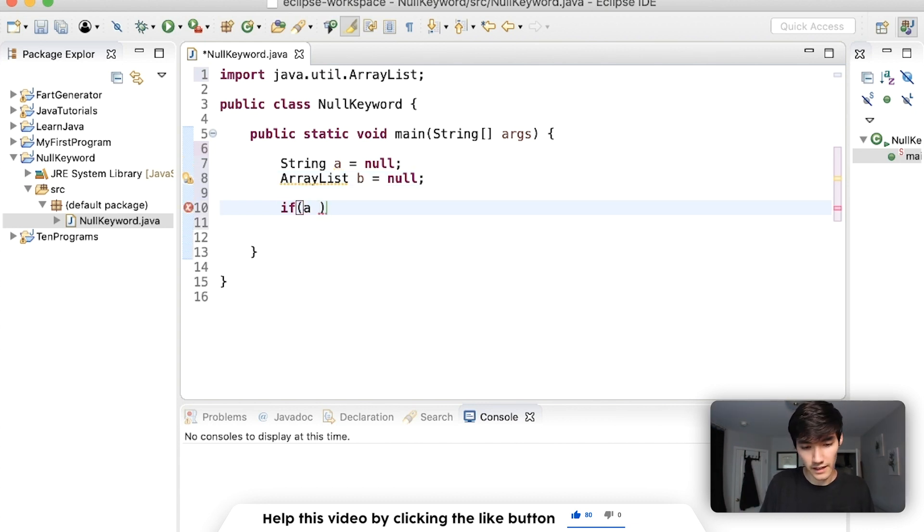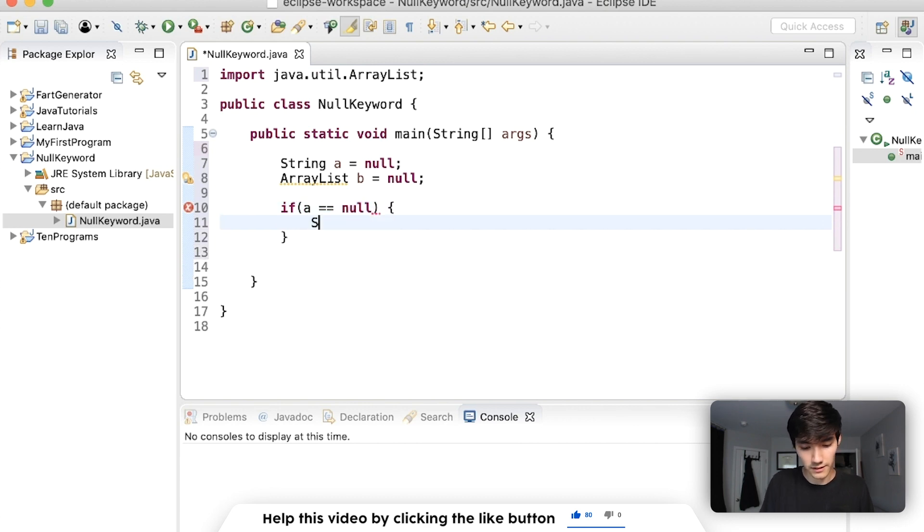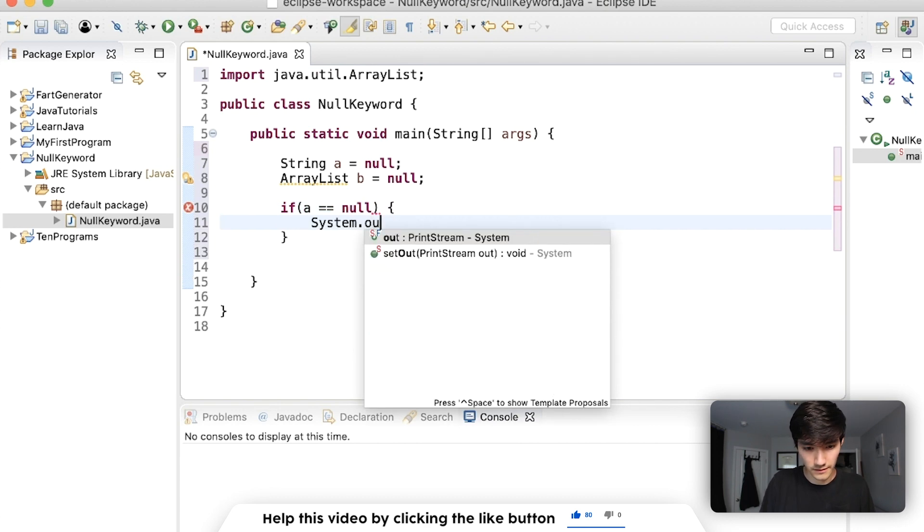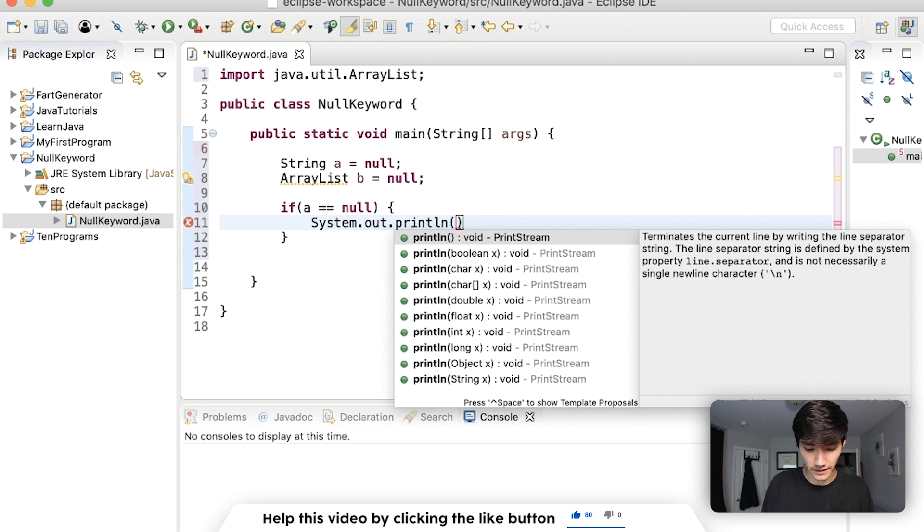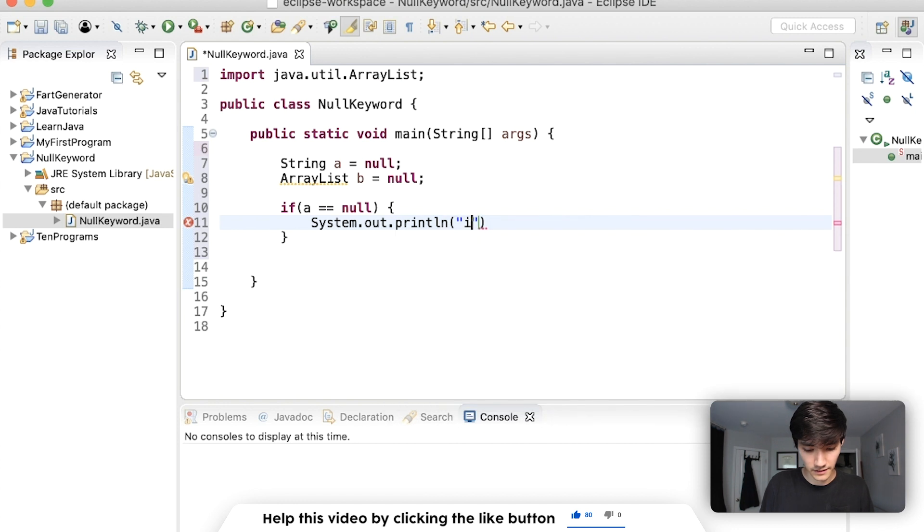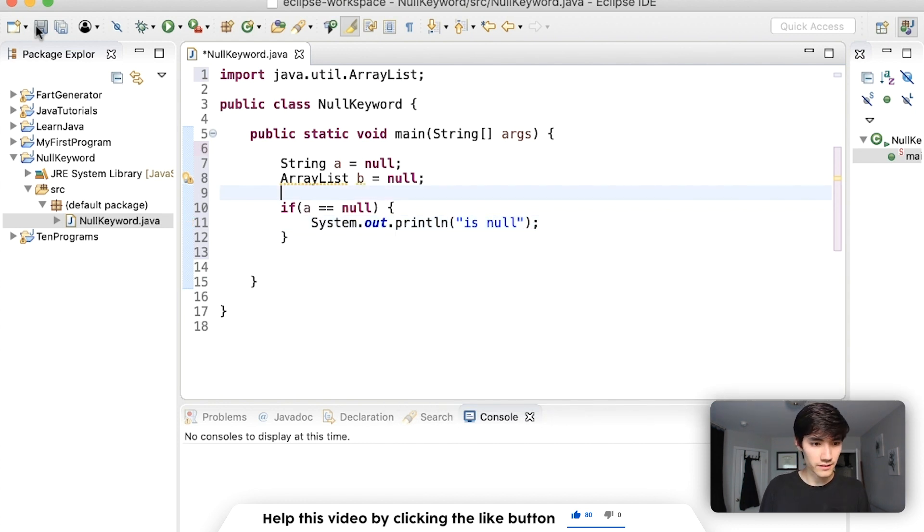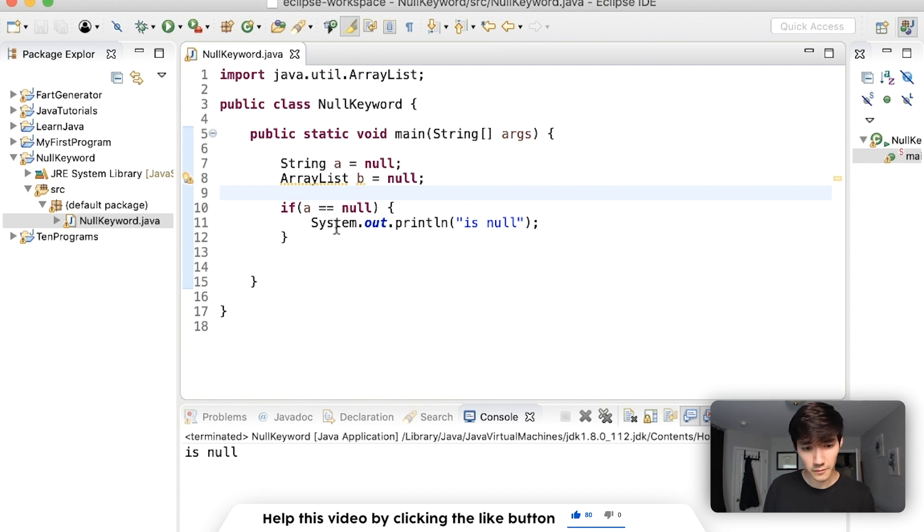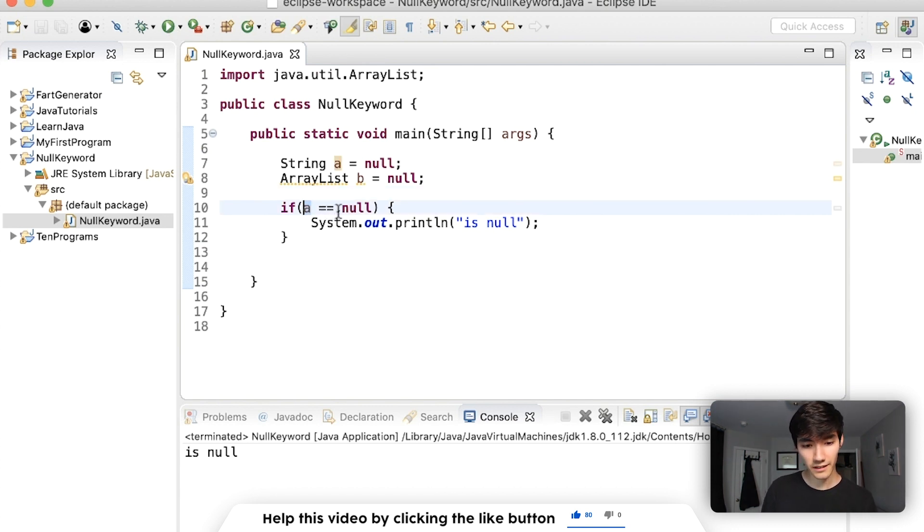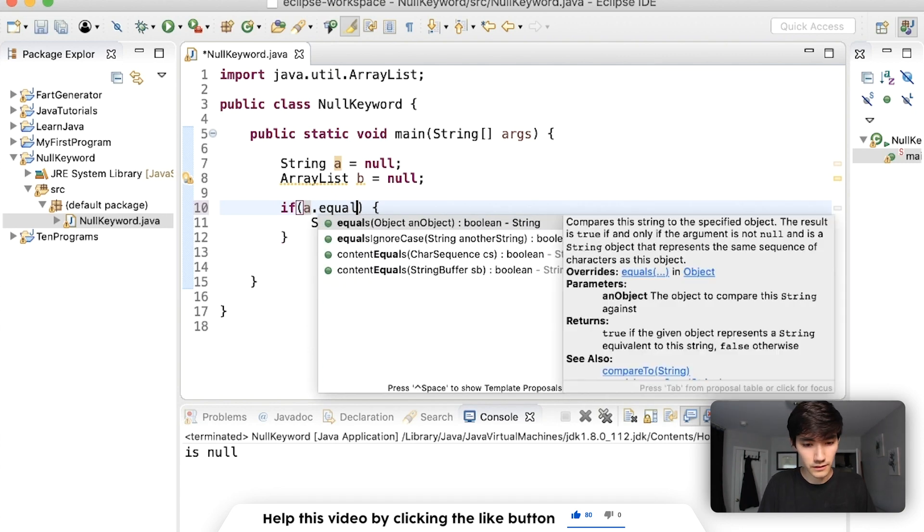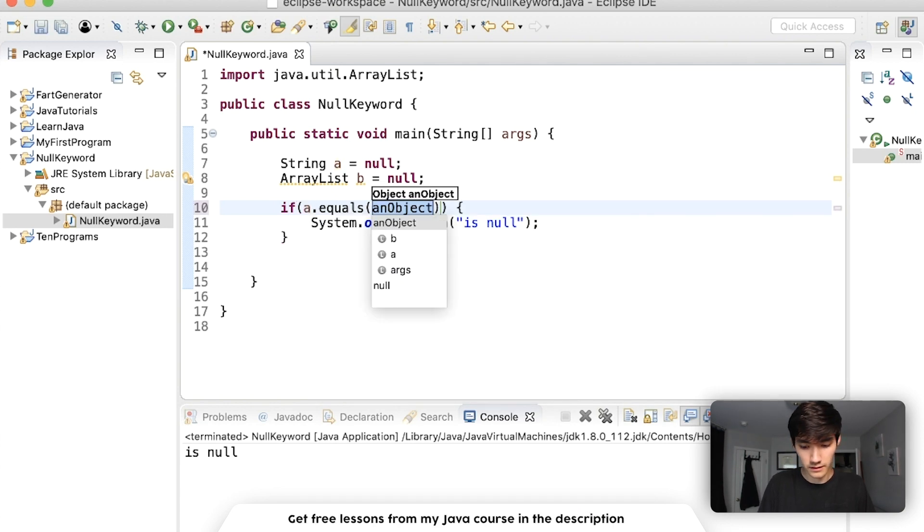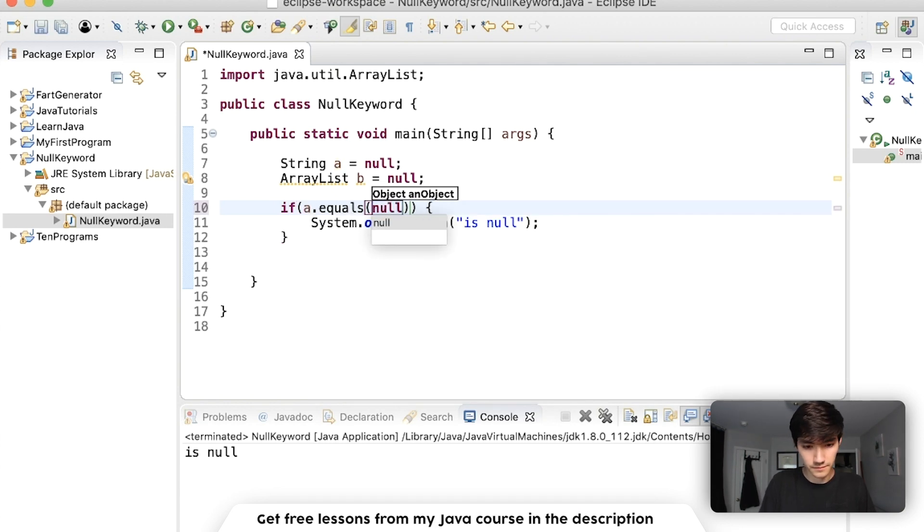Let's say if a is equal to null, then run this code. We'll print out is null. So if we save and run this, we can use equals equals to compare a string to the null keyword. So let's try to do dot equals null.